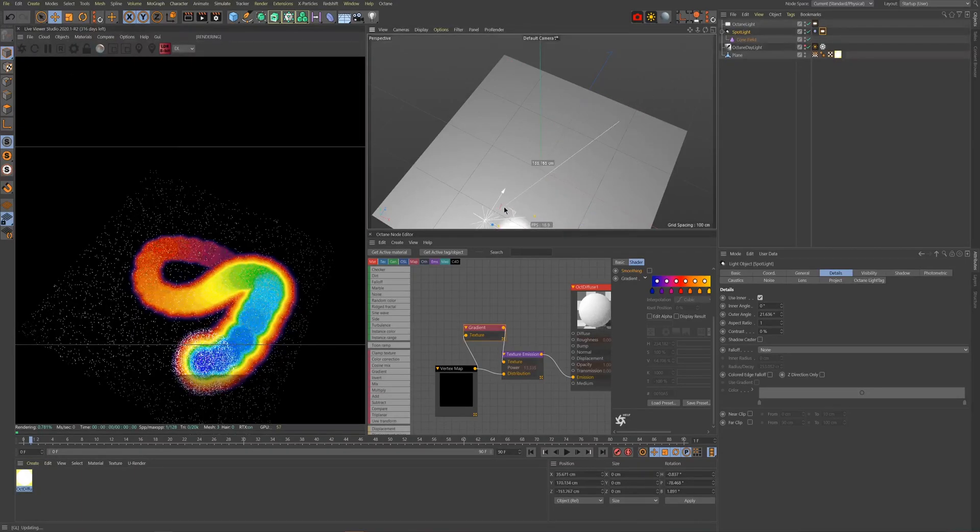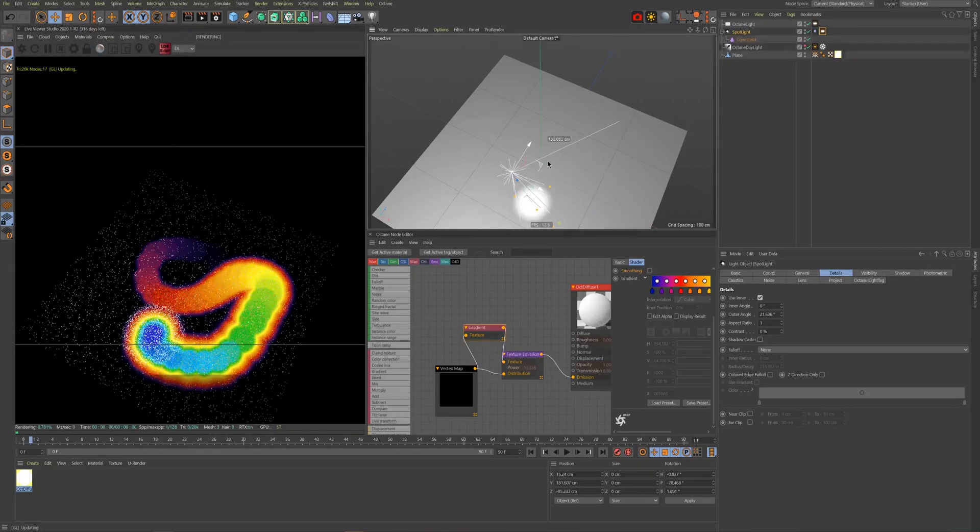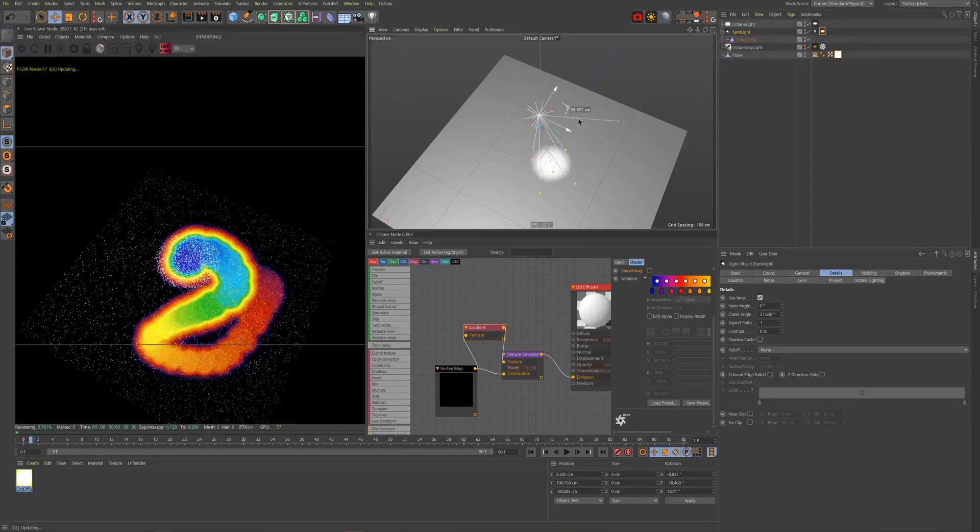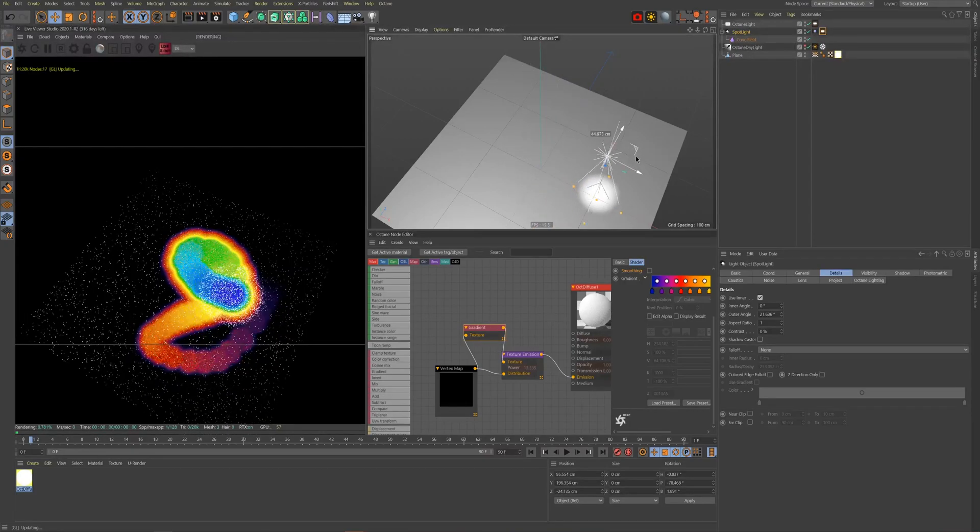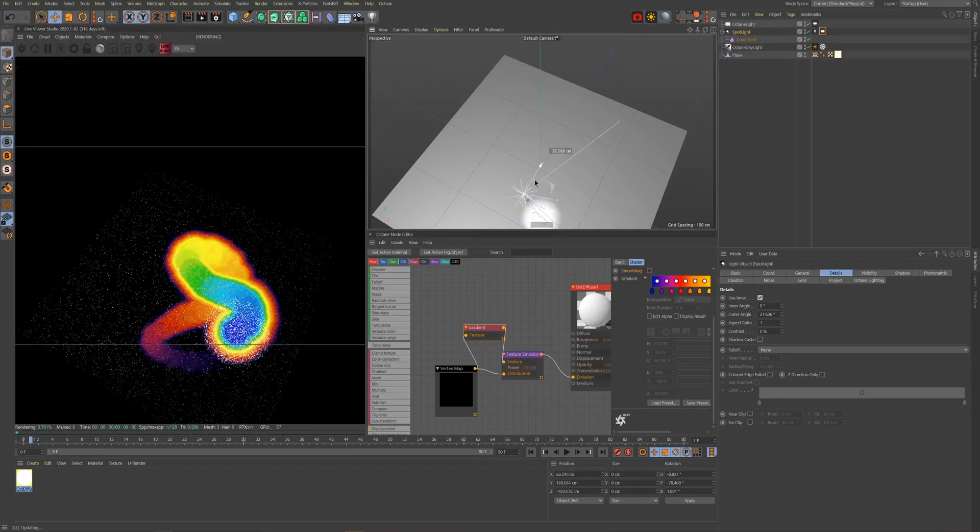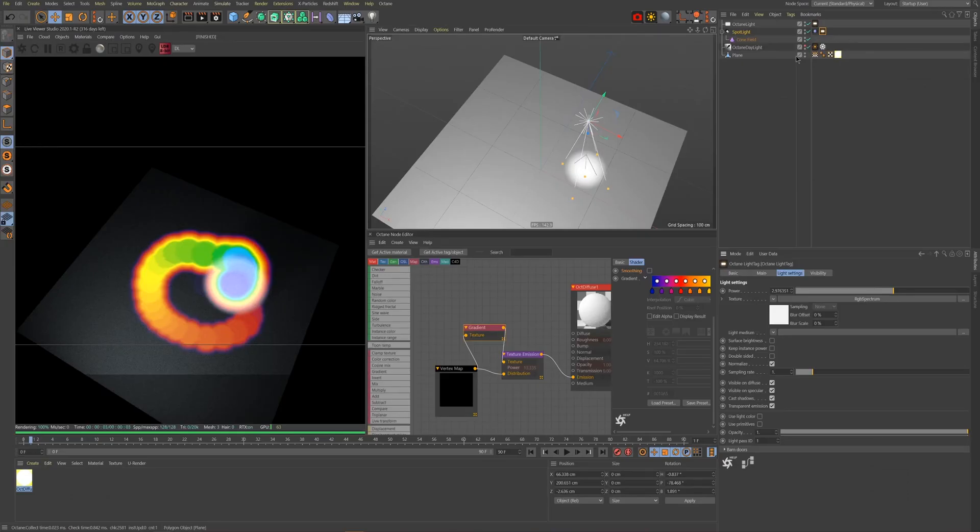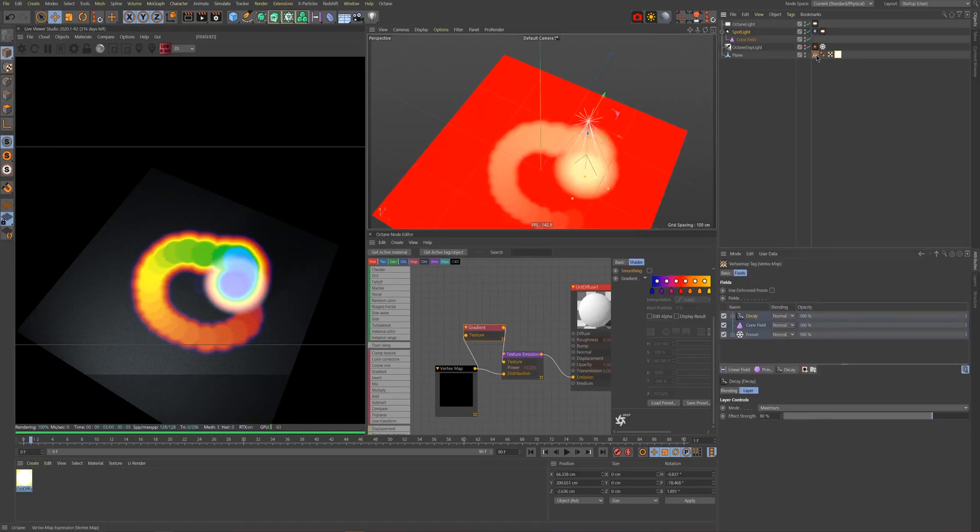You may have noticed throughout this whole tutorial the undesirable dotted line effect when we create the trail. This can easily be mitigated with a very simple trick. We'll firstly need to duplicate our existing vertex tag.